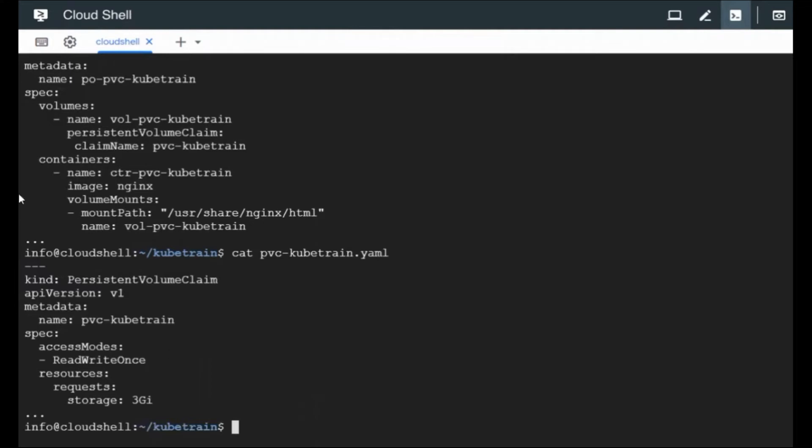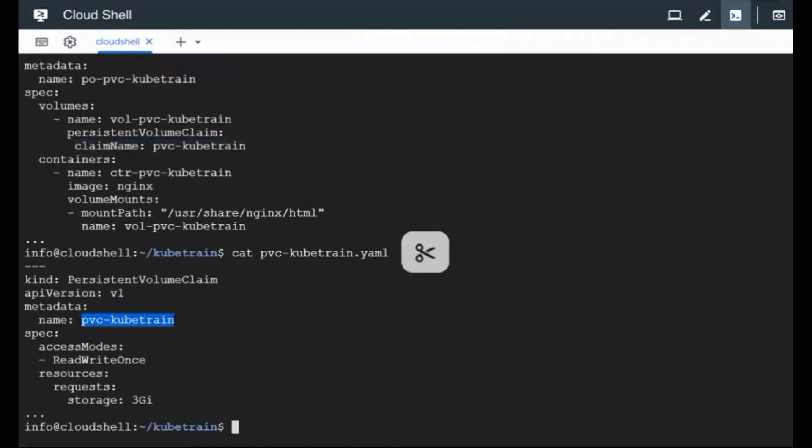So this is the claim name. This is nothing but the name of the PVC object that we are creating here. And we are going to say a few things about the PVC itself, like what is the access modes. The access modes can be the standard ones, we have something like read write once, read write many. So we are going to use read write once and we need a 3 gig capacity storage for this PVC.